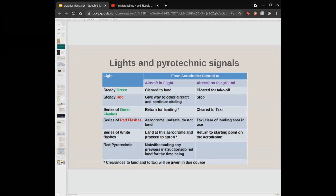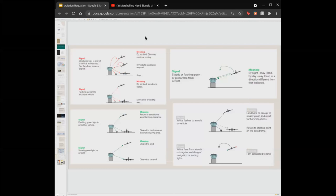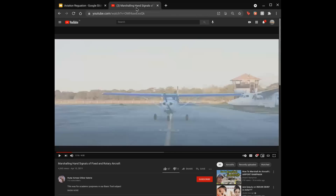Marshaling signals are used to guide aircraft on the ground. A video demonstration of marshaling signals was shown.